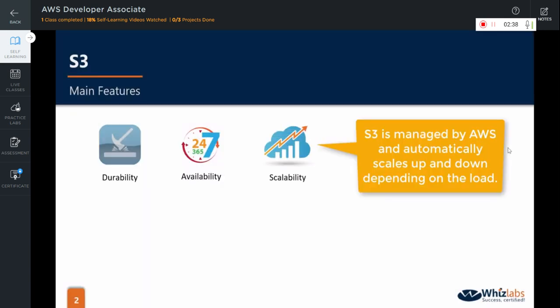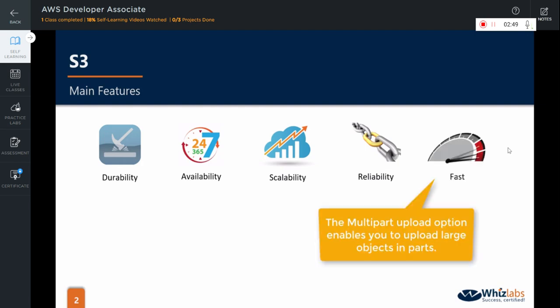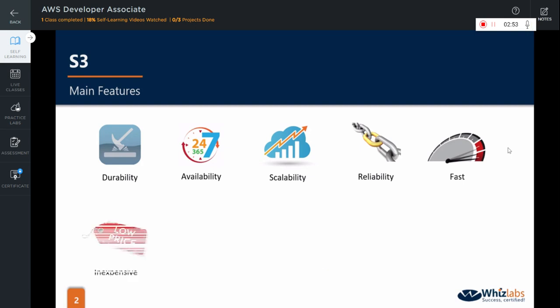Since it is an AWS managed service, it provides you very high scalability. It is an extremely reliable service. And it provides you options for faster data access via multi-part upload which we will see during our labs.